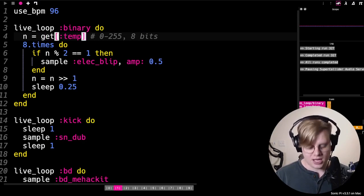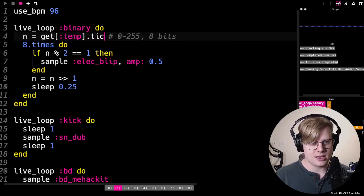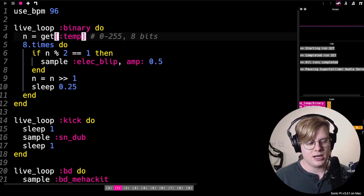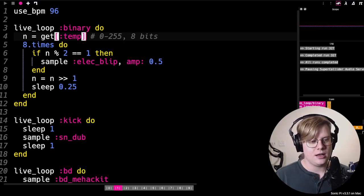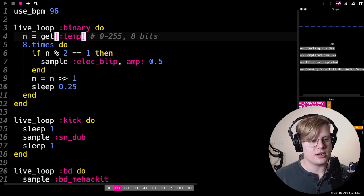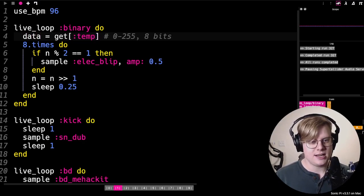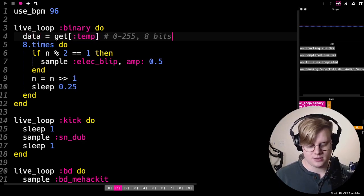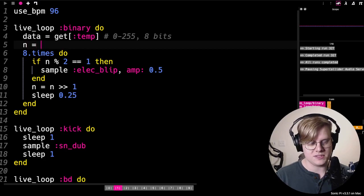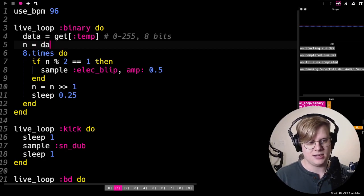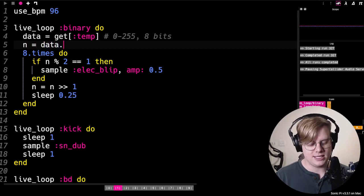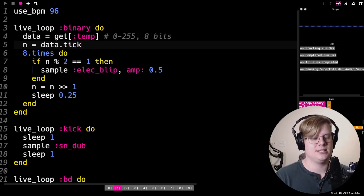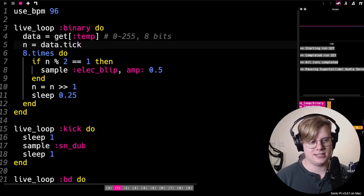And I'll tick through it. Or actually, I should make a different thing, say data, and then n equals data.tick. Yeah, that's good.